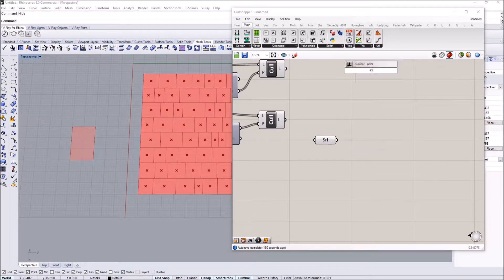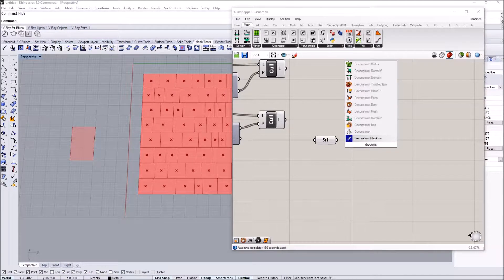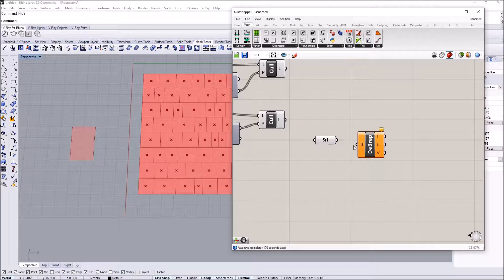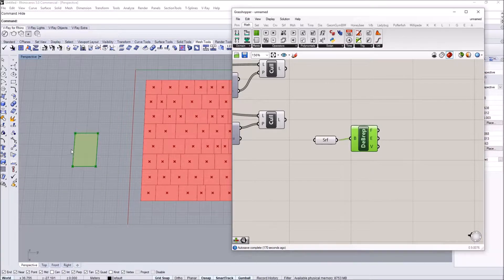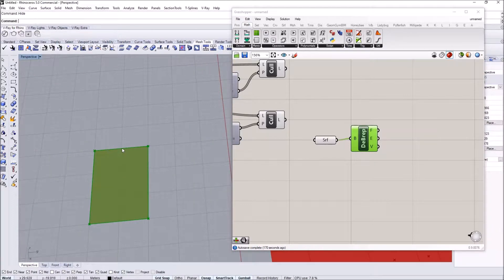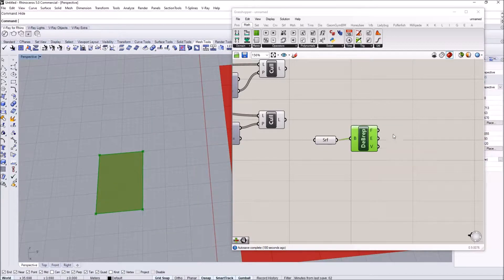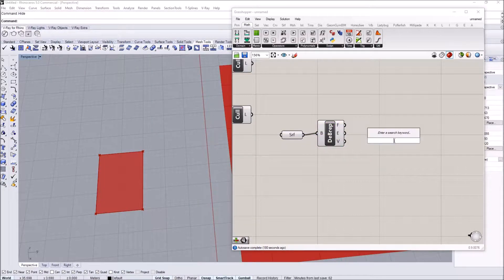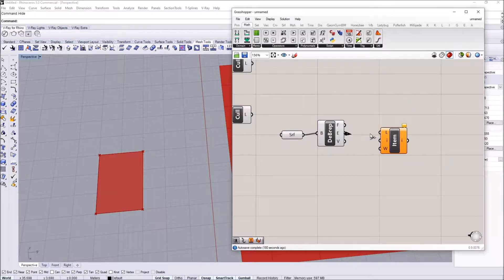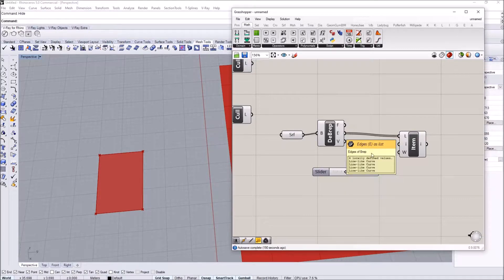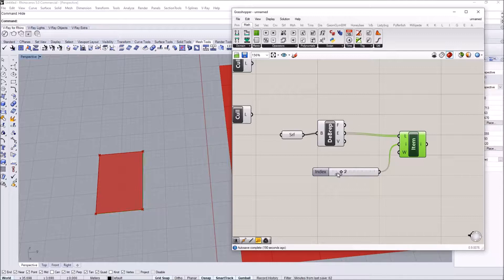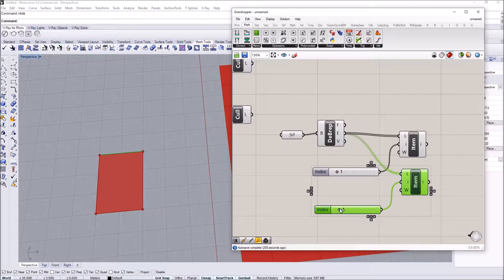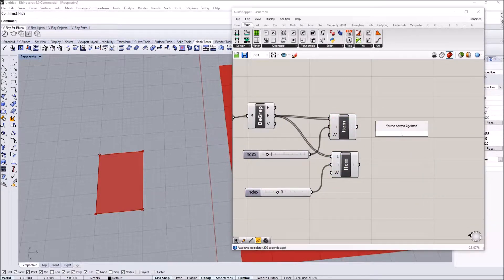This is the surface. I want to first explode or deconstruct the boundary representation and get the edge, face, and vertex values. What I want to do is find two points in between these two lines, move them up, and then create surfaces. I'm going to use list item and operate through the lists. There will be four edges, so you can go through them using zero, one, two, and three. I want to go to the top of the list with one and do the opposite side with three.